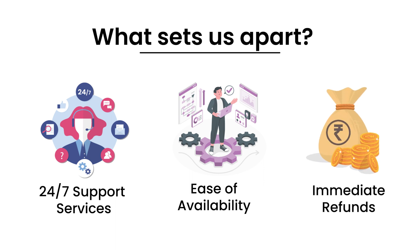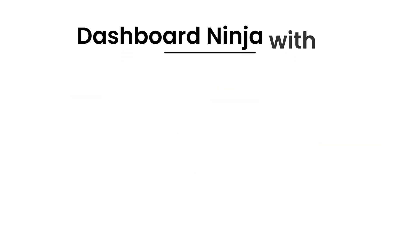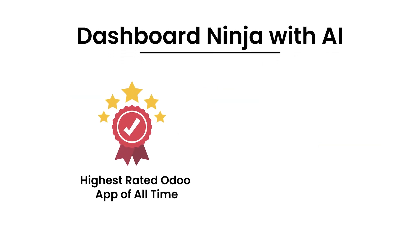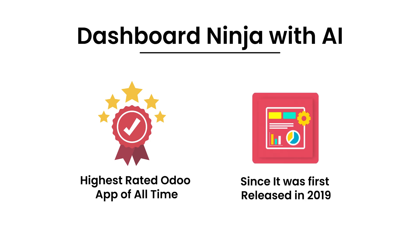If you are an Odoo user, you know that Dashboard Ninja with AI is the highest rated Odoo app of all time since it was first released in 2019.